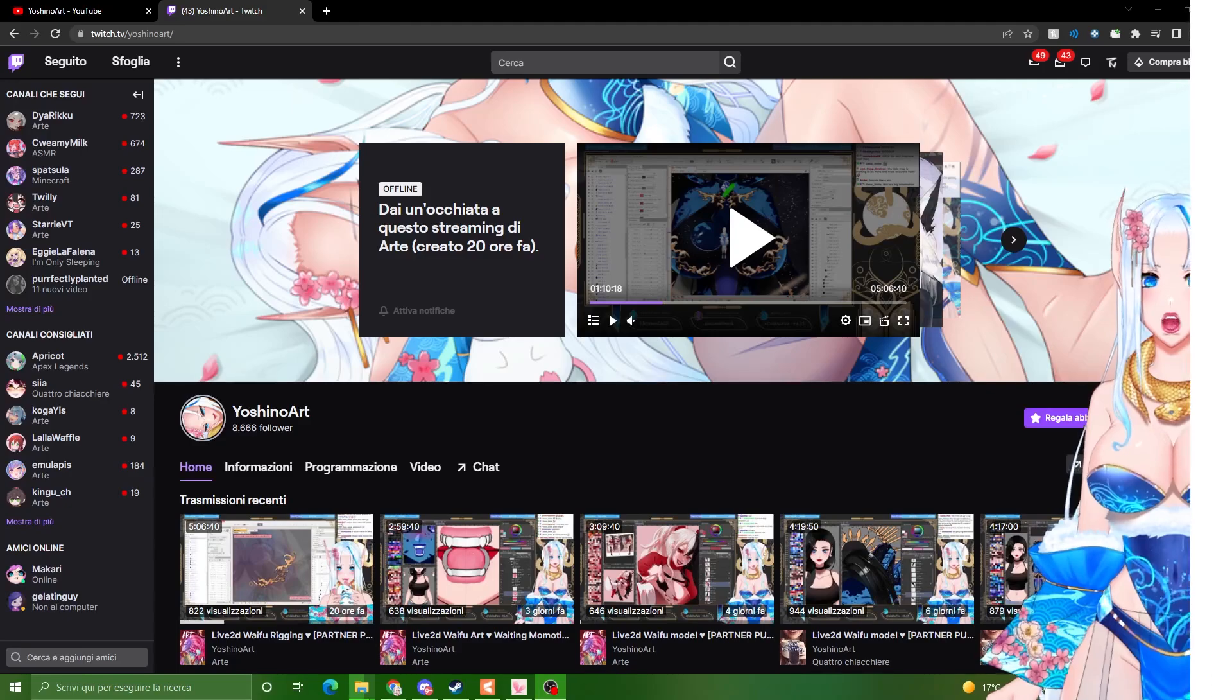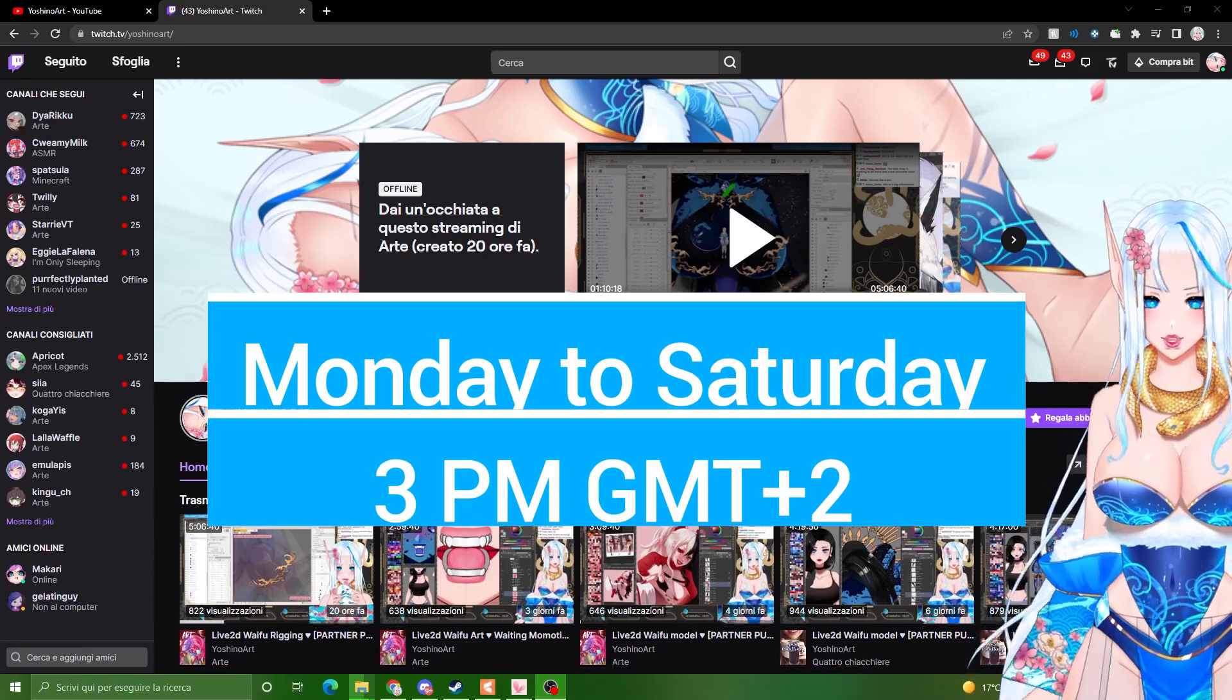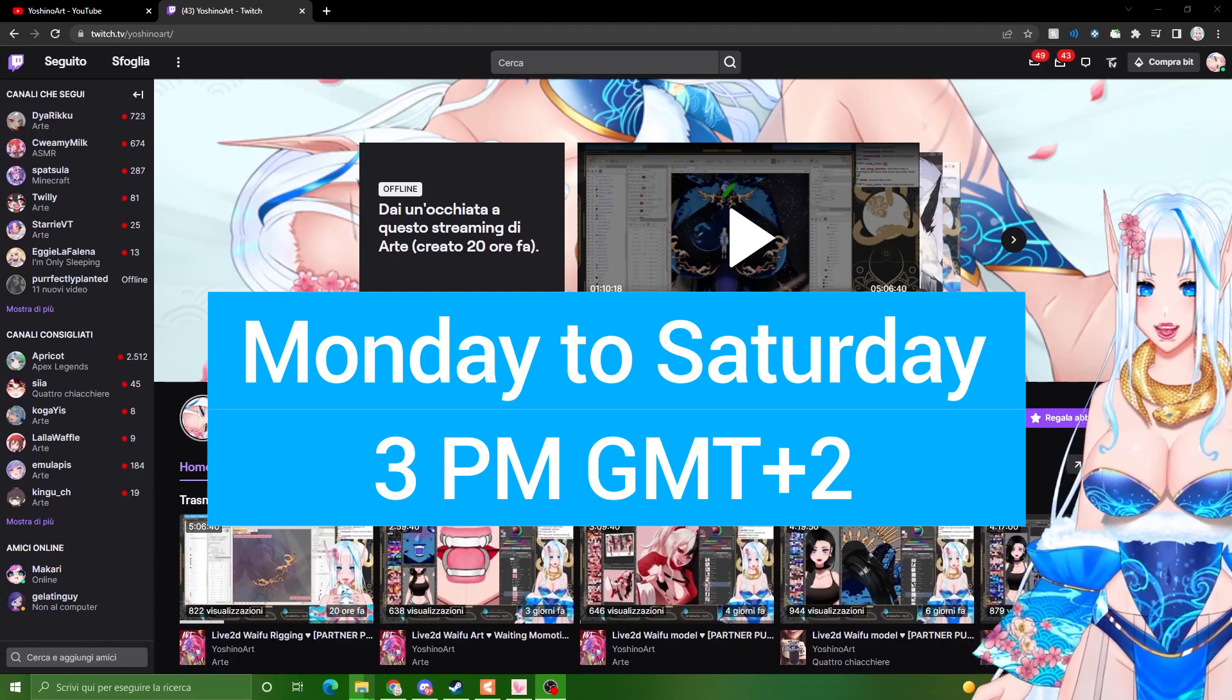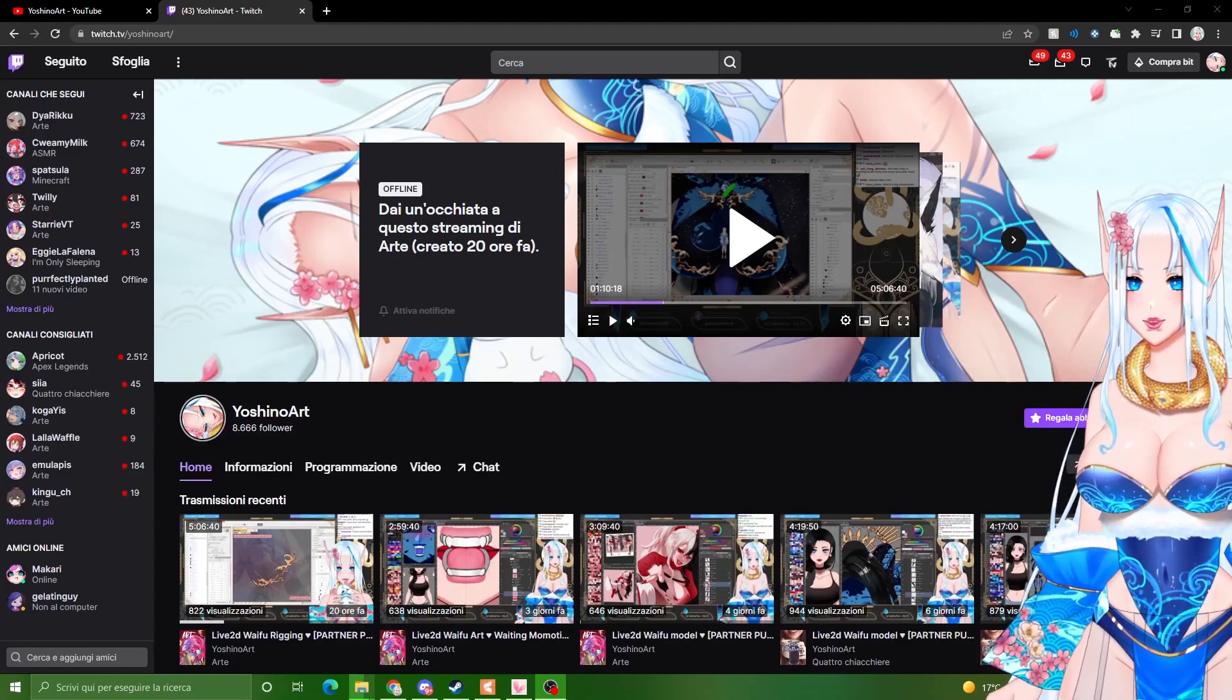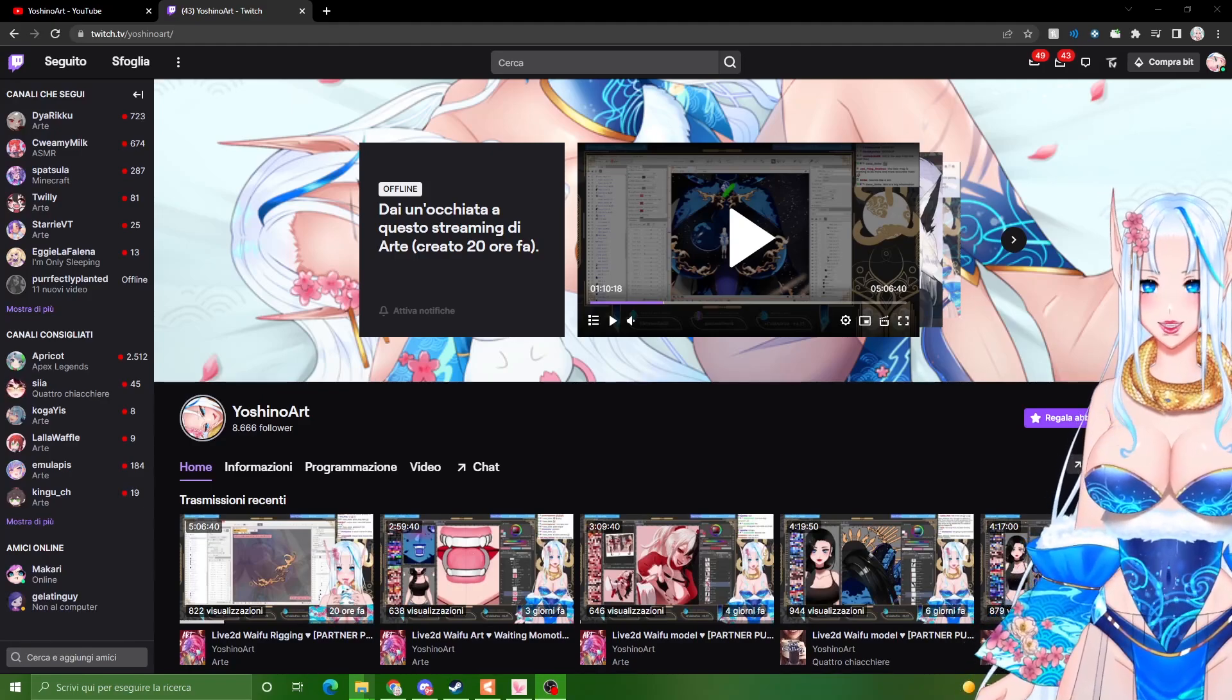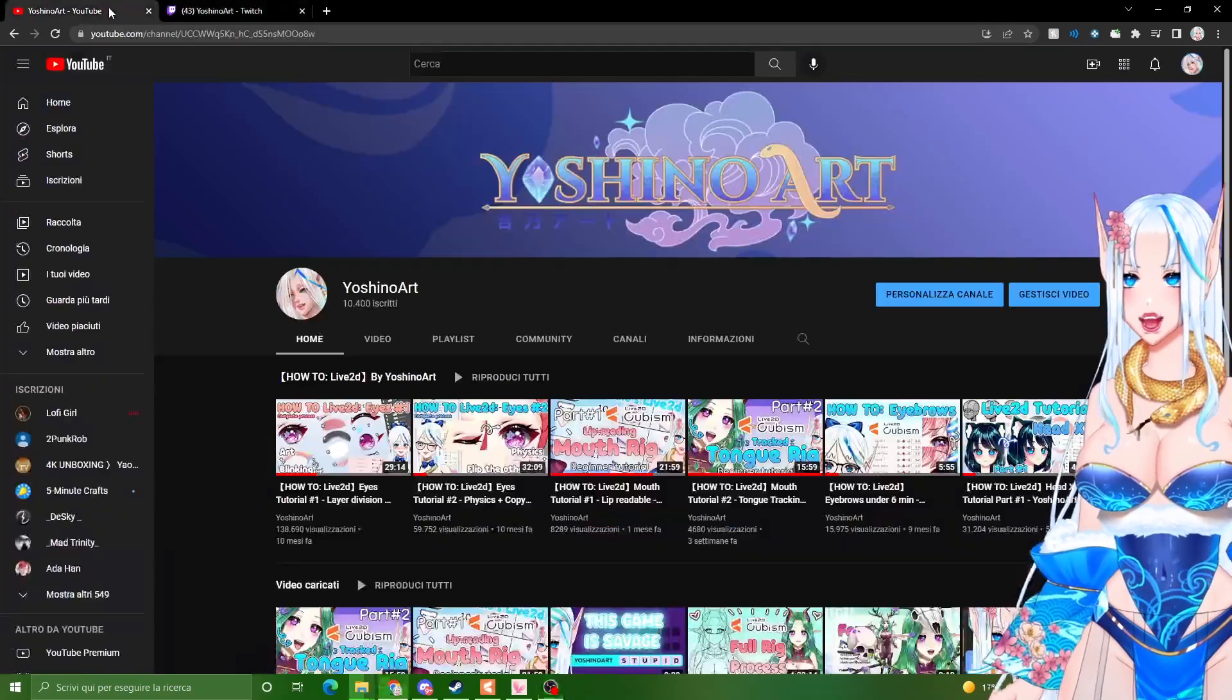Before we start, remember that I stream on Twitch basically every day at 3 p.m. GMT plus 2. If you want, feel free to come. I will be super happy to answer your questions or just if you want to see my process.